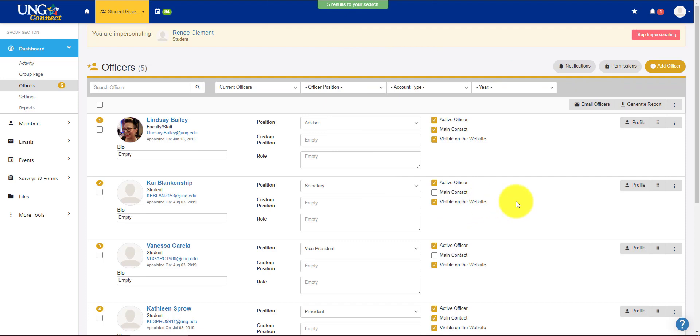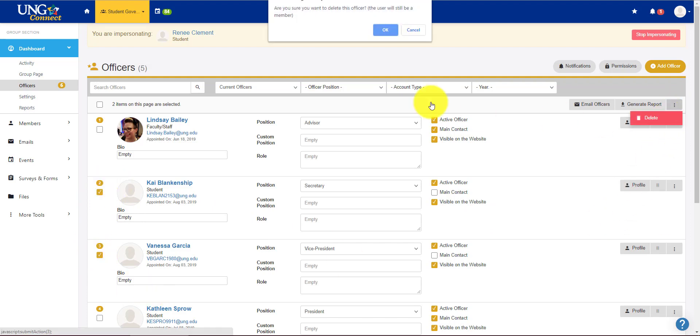She's no longer a member, no longer an officer, she's graduated. The same goes for these two. So I can just click on these, click both of them at the same time, and delete.